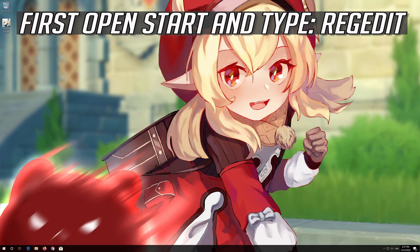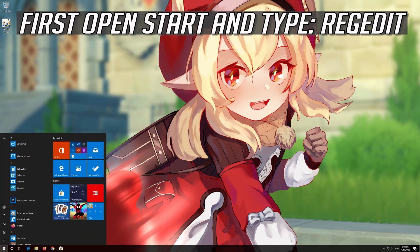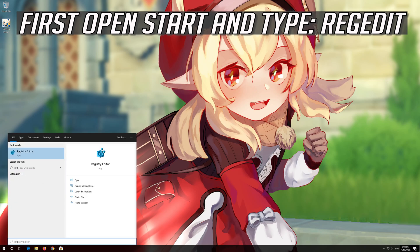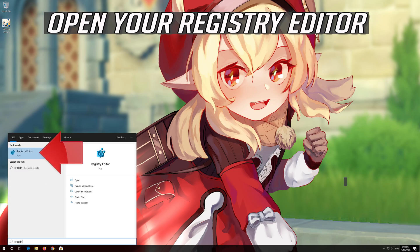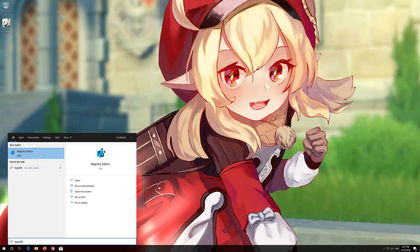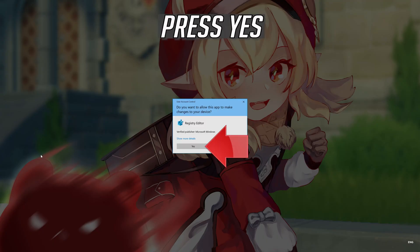If that didn't work, first open Start and type Regedit. Open your Registry Editor. Press Yes.